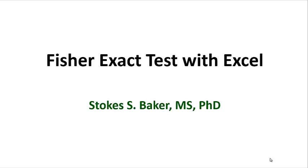Hello, this is Stokes Baker and today I would like to talk about how to use Microsoft Excel to perform a Fisher's exact test.